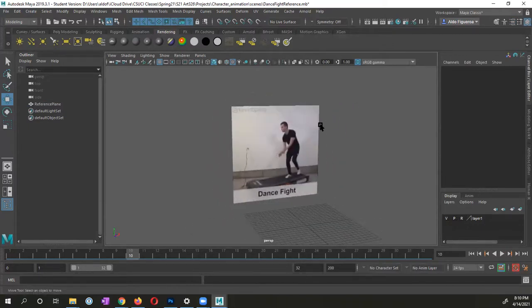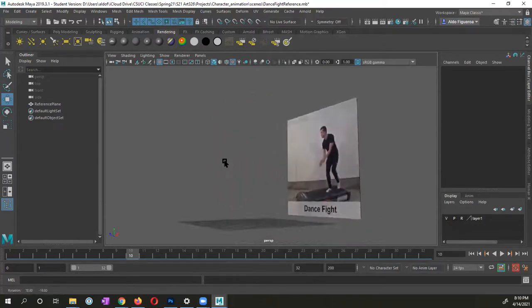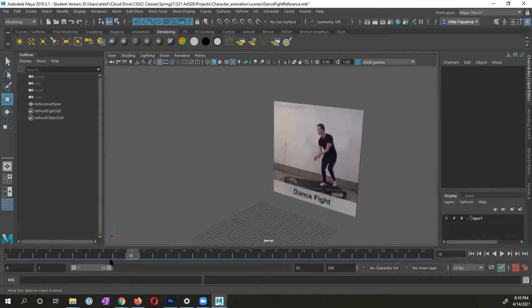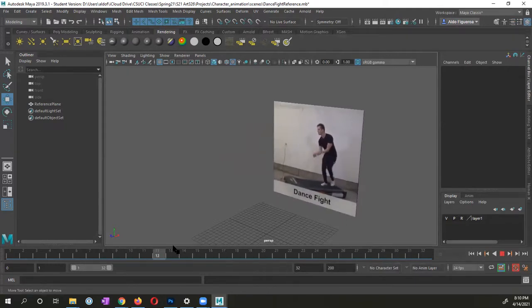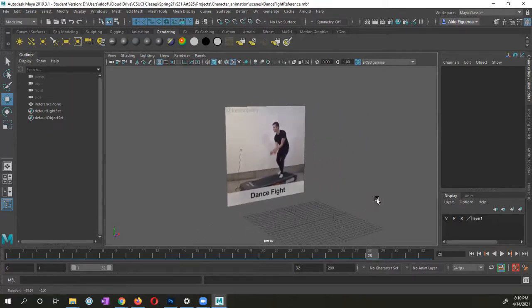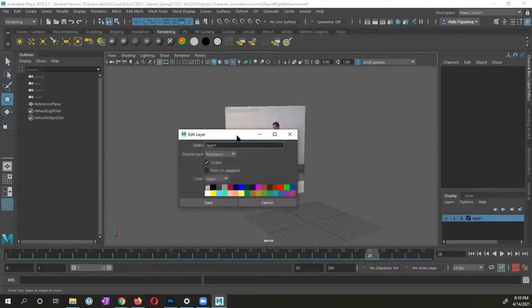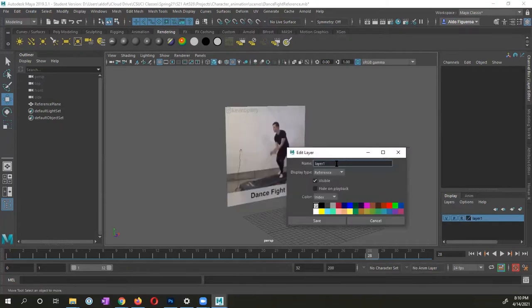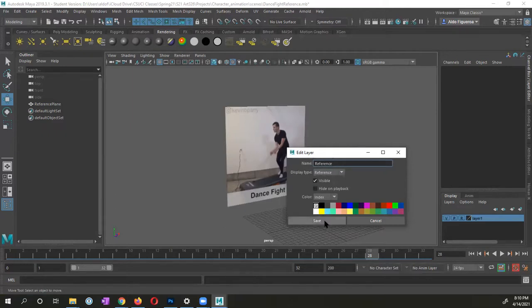So what this does, this puts it within our scene, but we can't select it. So as we're working, it will still update as long as we move the playhead cursor, the timeline. If you want to name it, you could go ahead and double click on it. And I'm also going to name this layer as my reference. I'm going to tell it save.